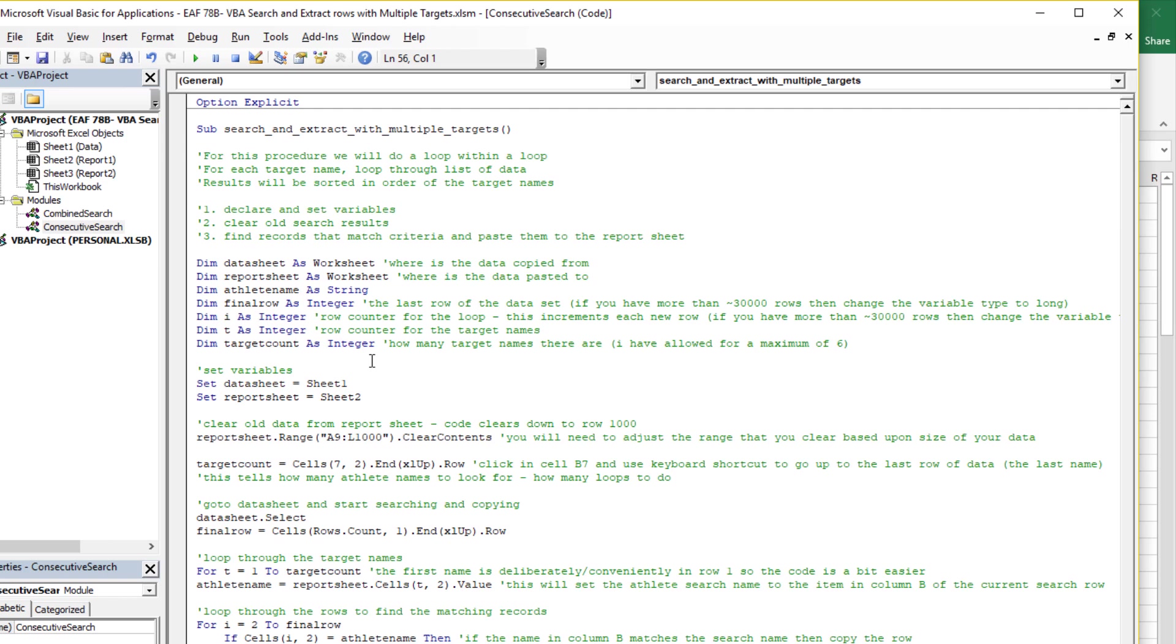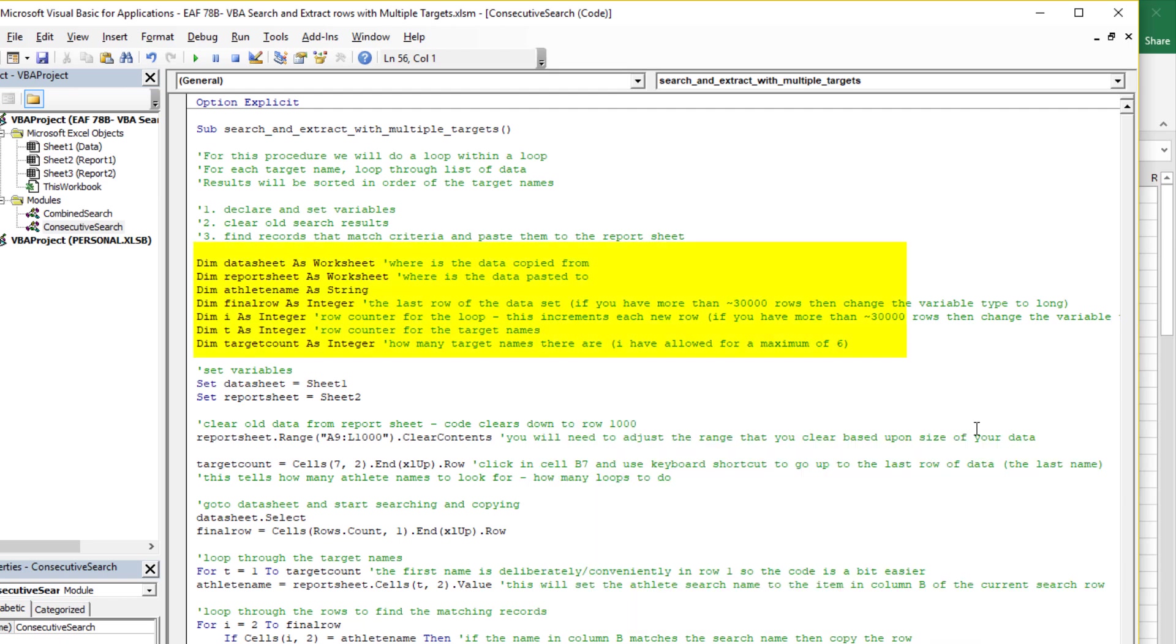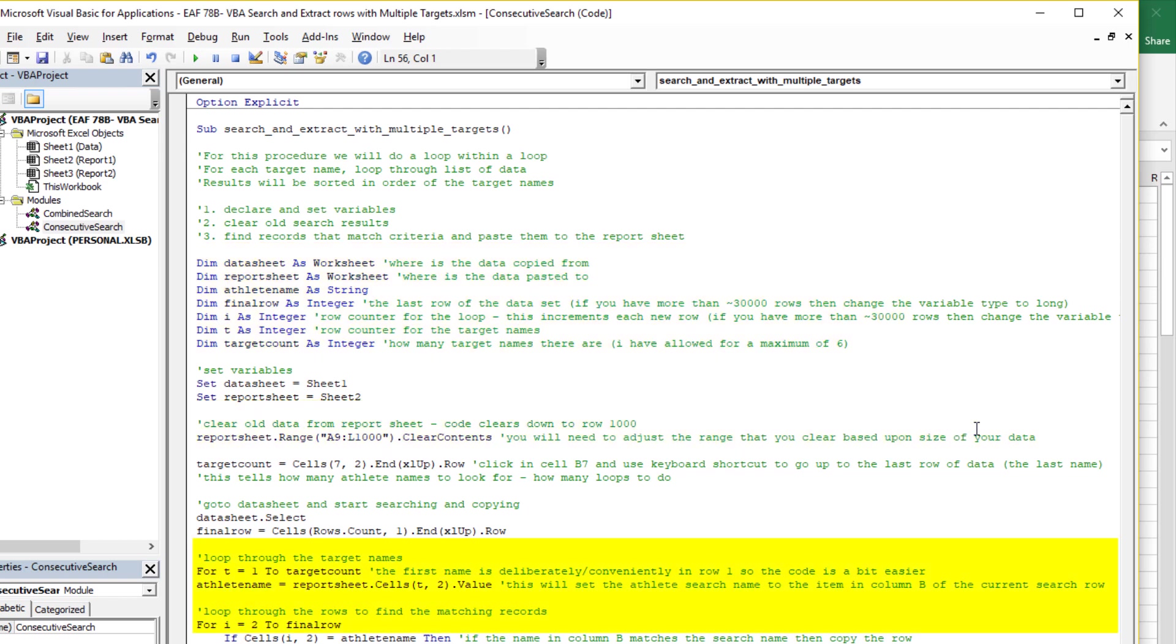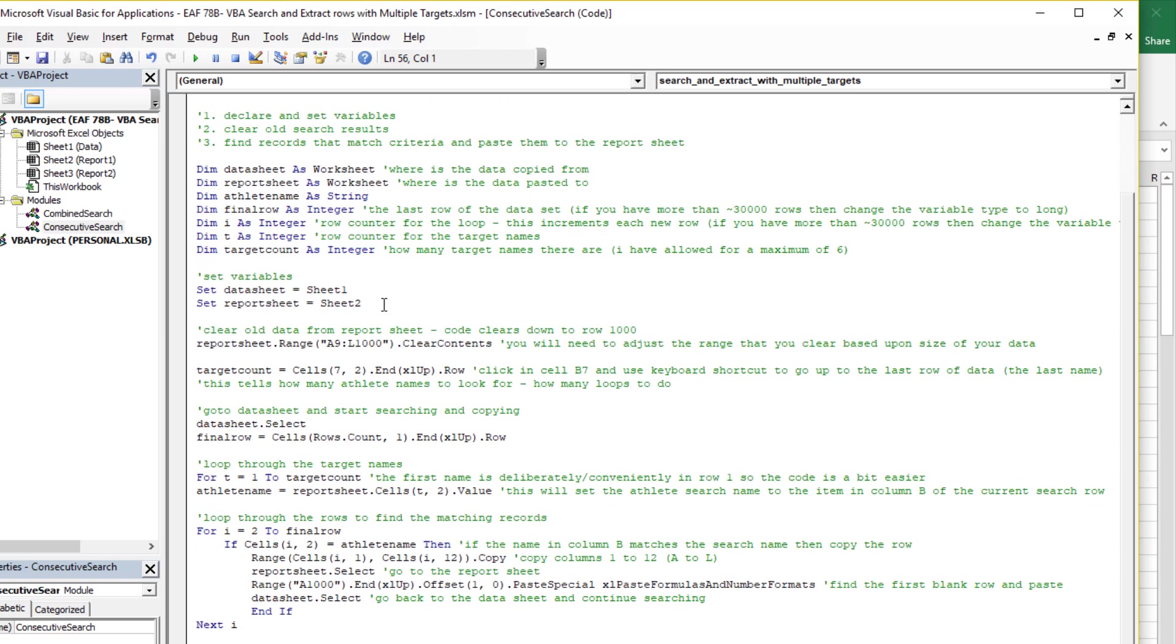So here's the code which you can look through. What's happening in this code is a few things, really. I've tried to comment it out. So you declare variables, you clear the old search results, and then you loop through the first name and then the second name and then the third name. So it's a loop within a loop, which we can see down below. Once you've done your declarations, the key code is here.